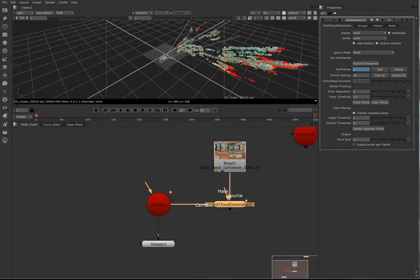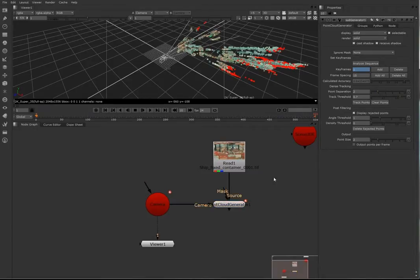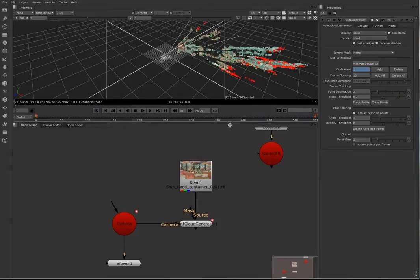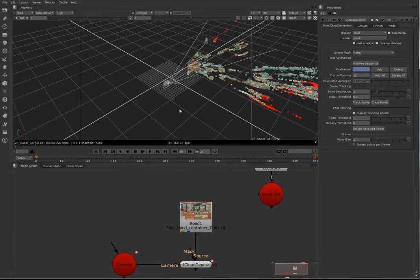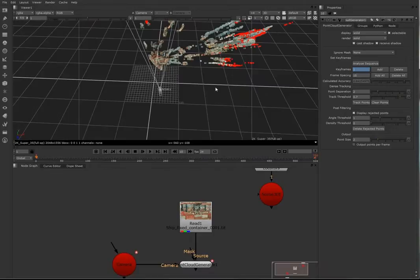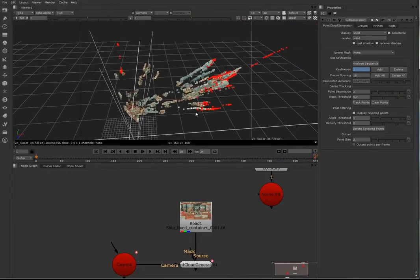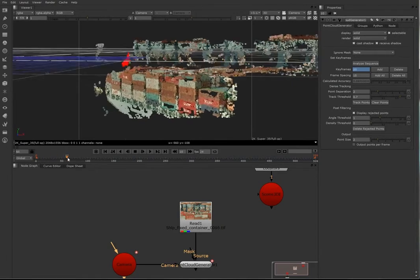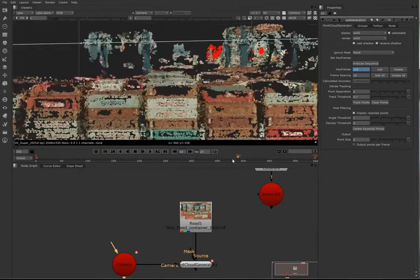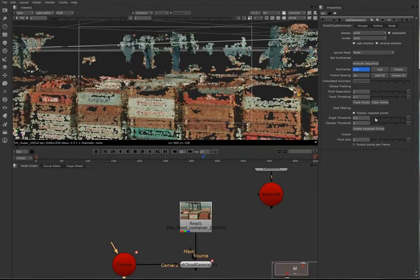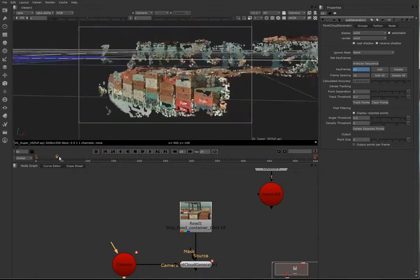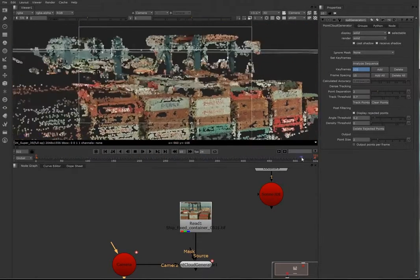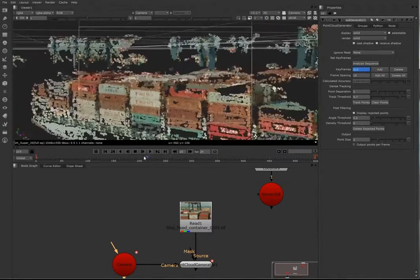It's most of the time what you need and there's no need to track the points two times because I already know the point separation of one will generate a better point cloud. What you see here, it's done tracking, we have the point cloud. There are a couple of red dots, that has to do with the angle and the density threshold. I think it's the angle threshold we're going to lower it so we don't have it.